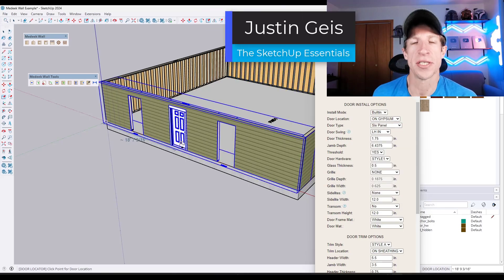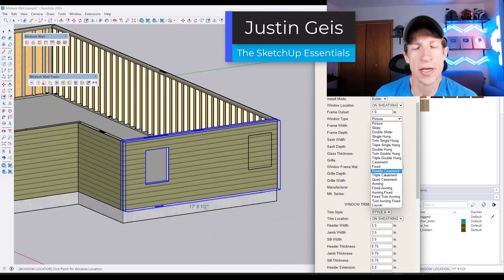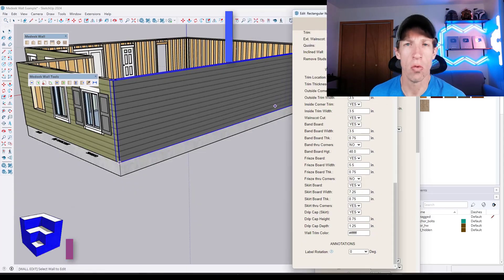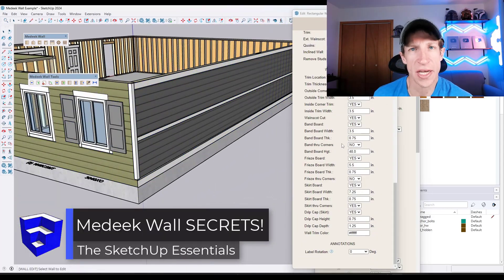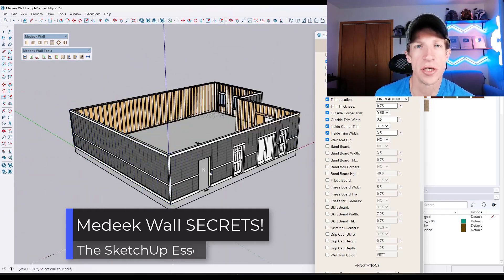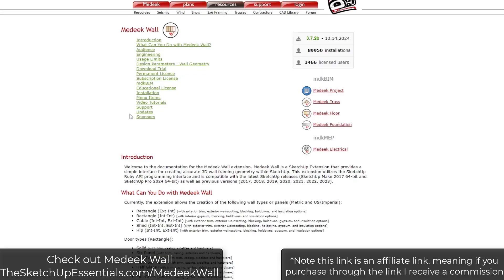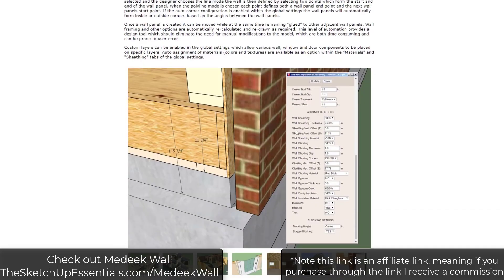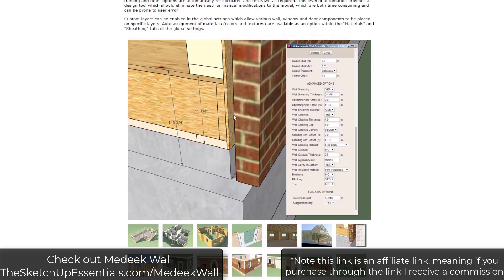What's up guys? Justin here with SketchUpEssentials.com. I've been going a little more in-depth on Medique Wall and I wanted to show you some of the really cool features I've uncovered that I don't think a lot of people know about. Let's go ahead and just jump into it. Medique Wall is a very in-depth smart framing and wall creation tool for SketchUp.